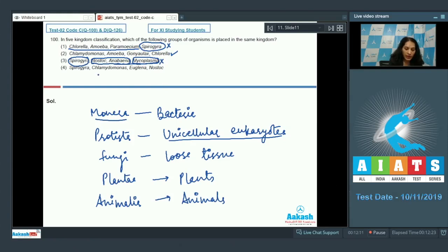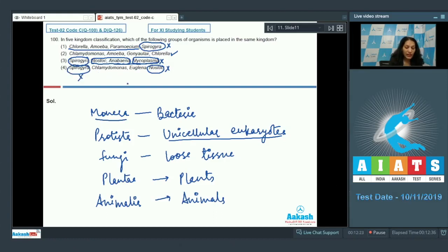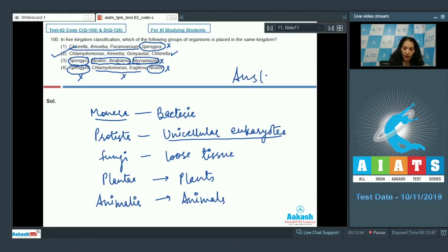For Spirogyra, Chlamydomonas, Euglena, Nostoc — Nostoc belongs to Monera, and the rest cannot all be placed in the same kingdom. For Chlamydomonas, Amoeba, Gonyaulax, Chlorella — they are all unicellular eukaryotic organisms, so they can all be placed in kingdom Protista. The correct option is option number two, where all organisms can be placed in the same kingdom, that is kingdom Protista.